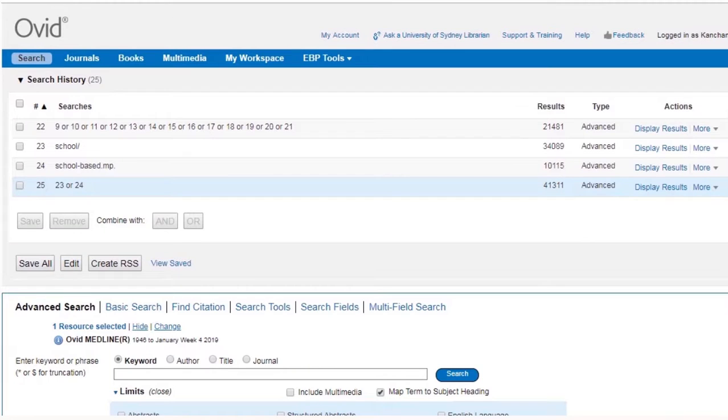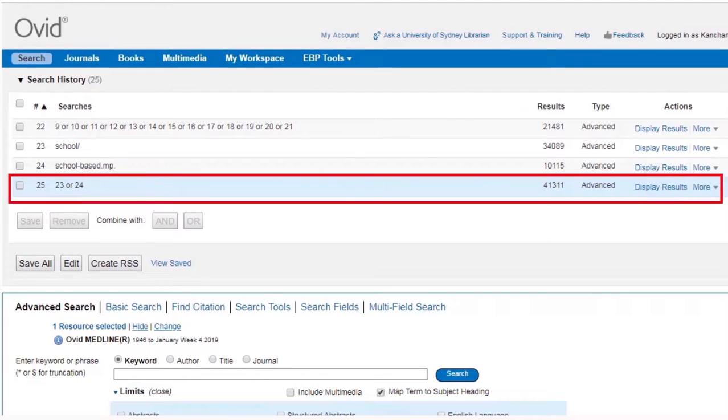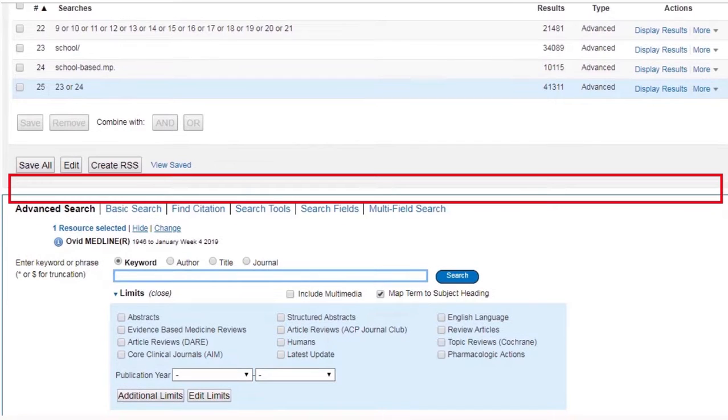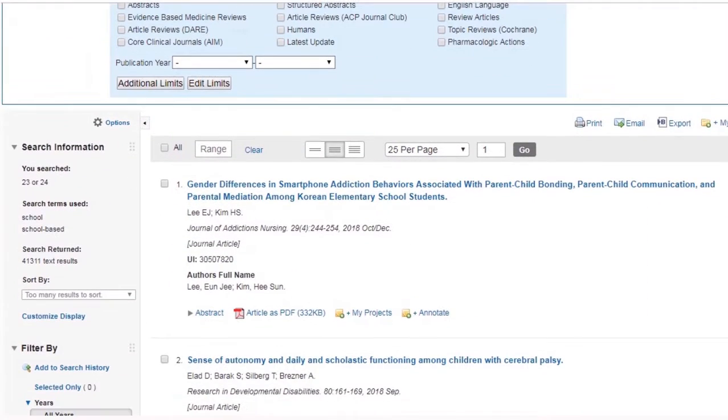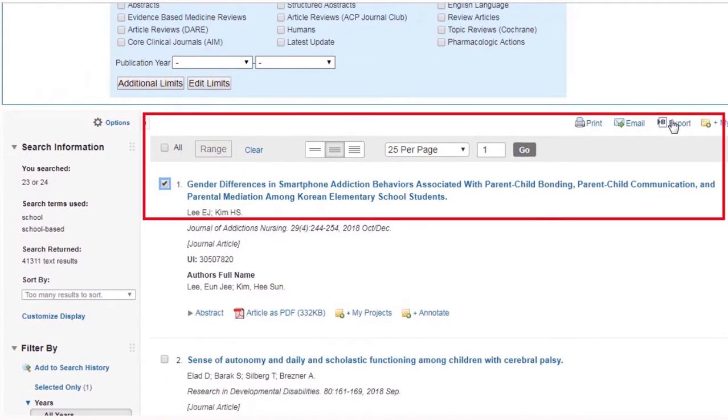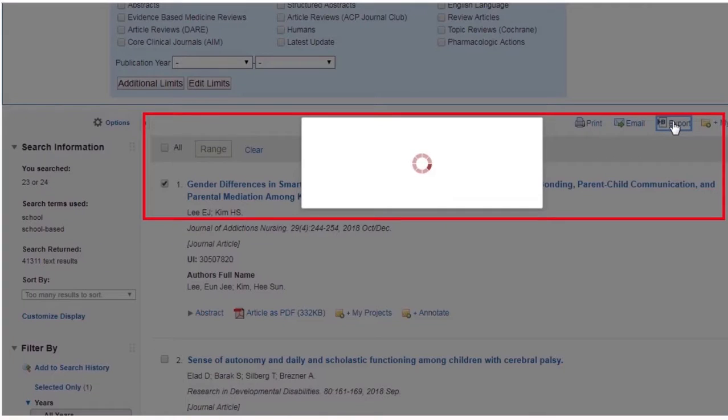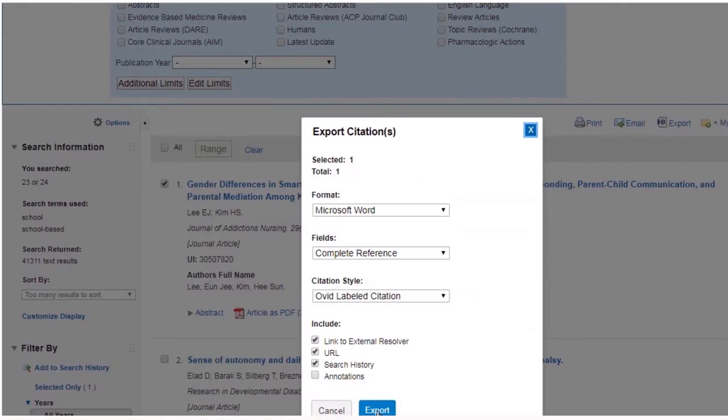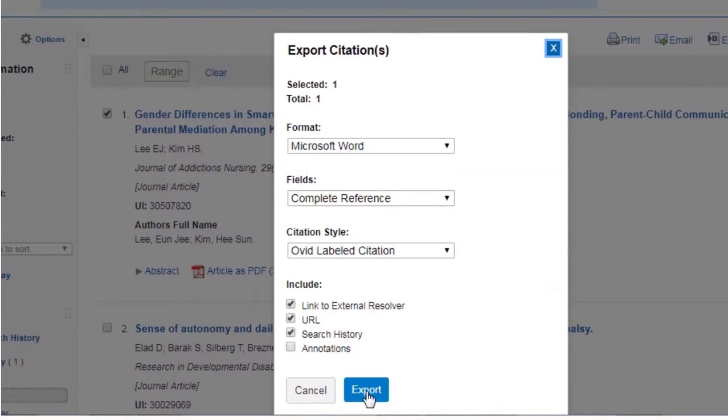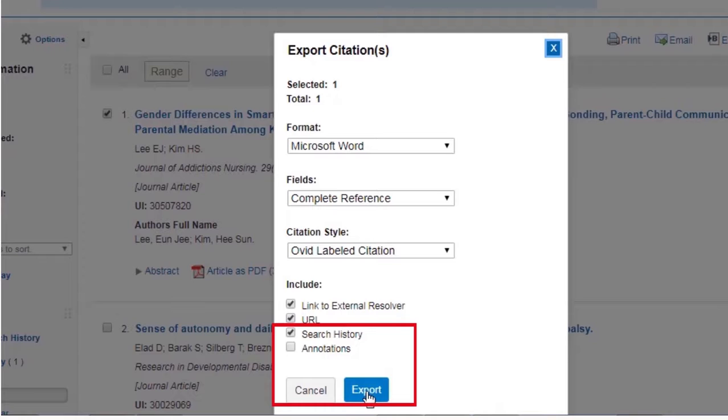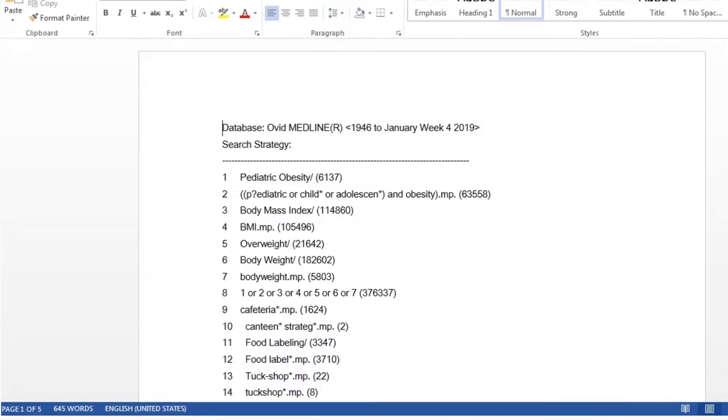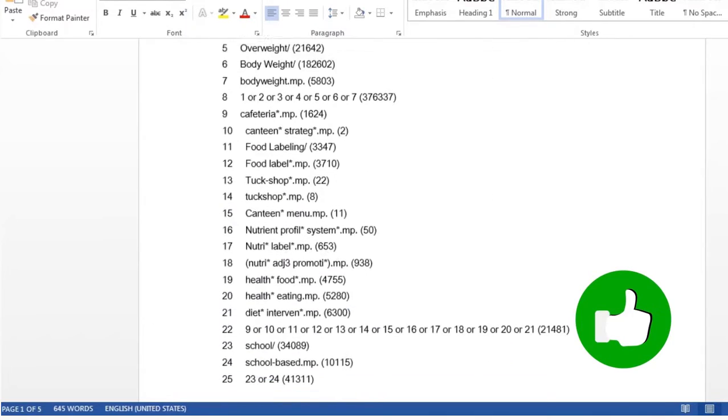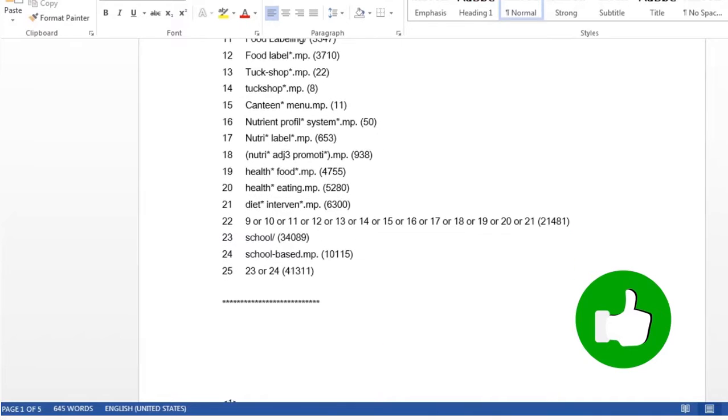If you want to share your search strategy with your supervisor or a librarian, you can export it to a Word document. To do so, make sure that the relevant line of your search is highlighted, then select one record from the results list. Then click Export. The file format usually defaults to Microsoft Word. Just make sure to tick Search History, then click Export. Open the Word doc file and delete the record information, and your search strategy is ready to go.